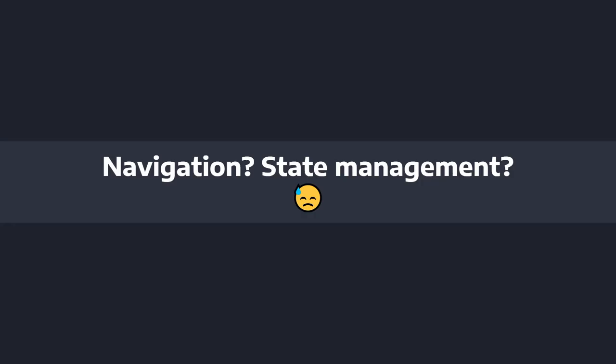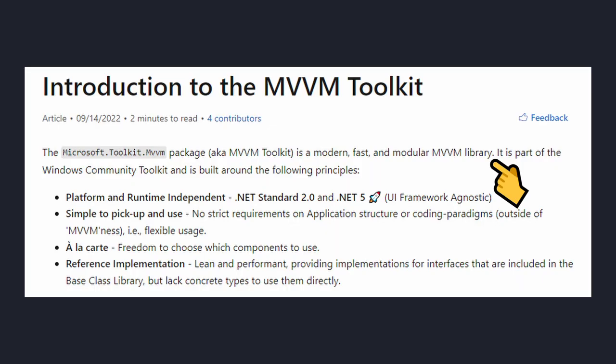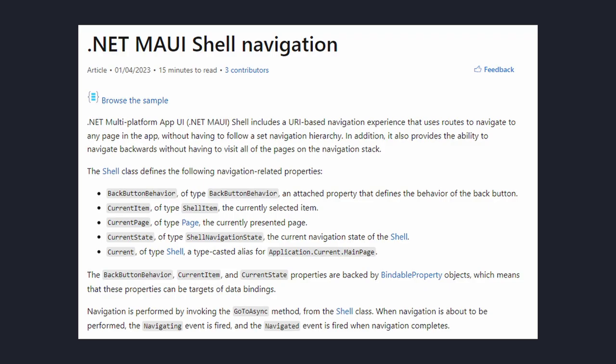My final concern was that there's no built-in navigation infrastructure or state management solution. Looking back, this is understandable because this is just a library to help us build MVVM projects — it's not a framework enforcing some kind of application infrastructure. Plus, .NET MAUI already has navigation built in, which I'm super excited about.